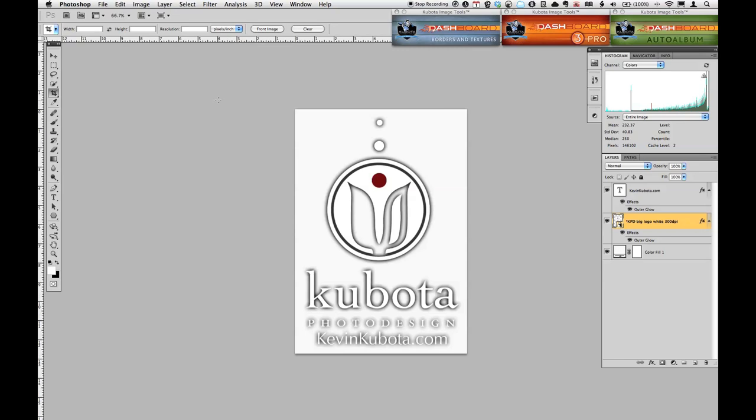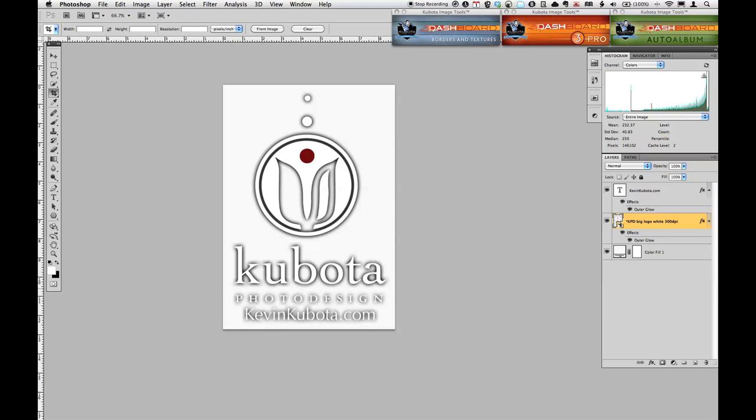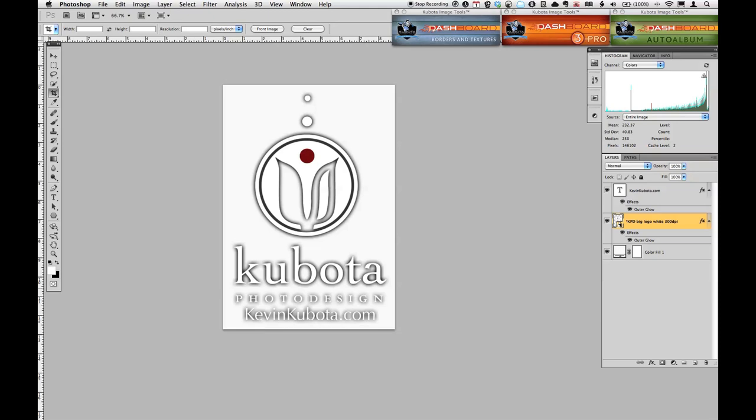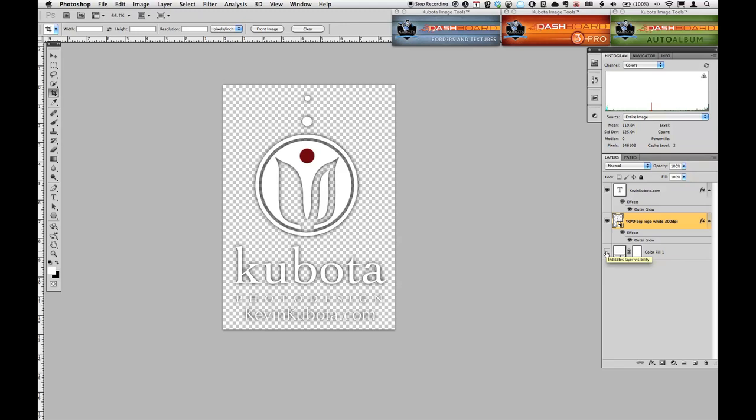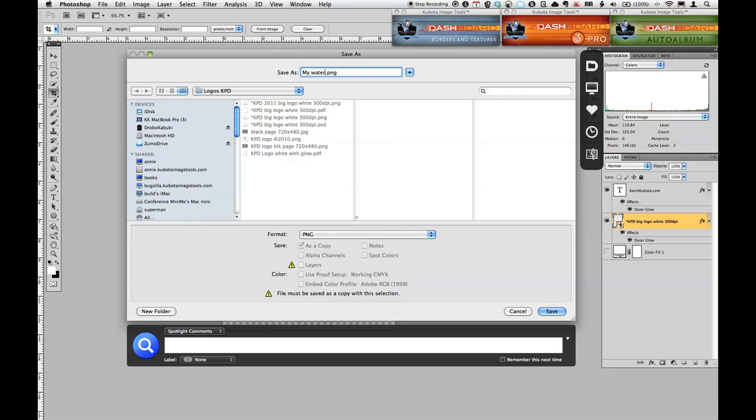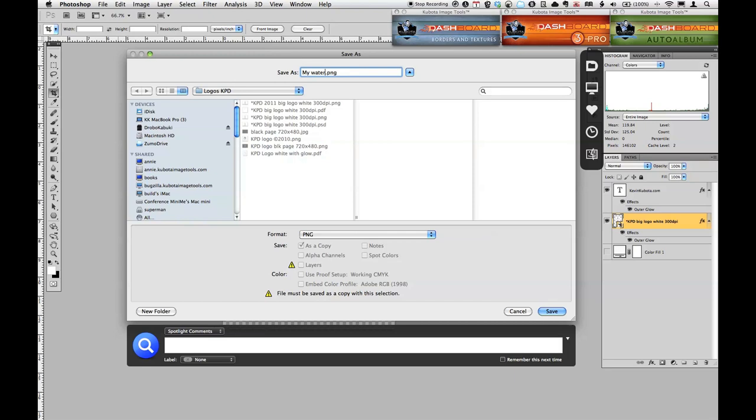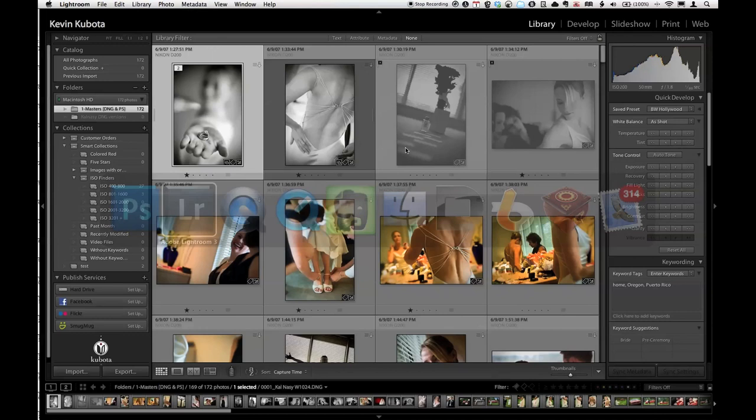All right, so there's my file ready to be placed or ready to be saved for Lightroom. But don't forget to turn off the background so that it's transparent. The checkerboard indicates it's transparent. And then we're going to save it as a PNG file. So save as and choose PNG as the file format. Give it a name and save it. You don't need to interlace it. And you're done. Now, let's go to Lightroom.